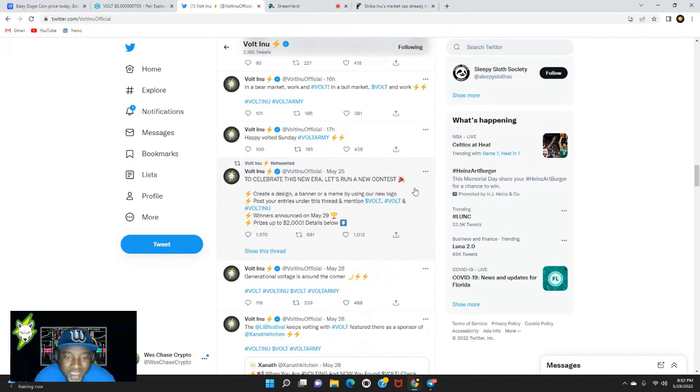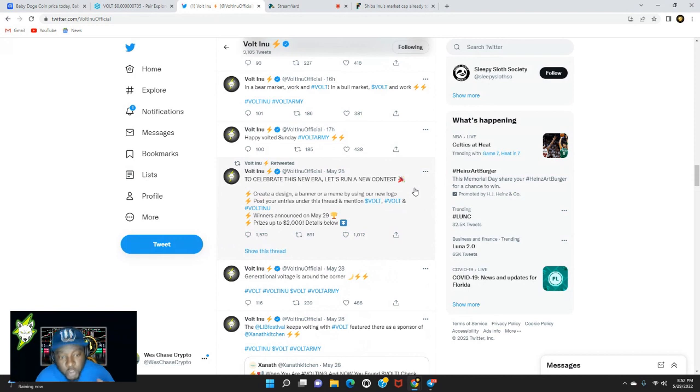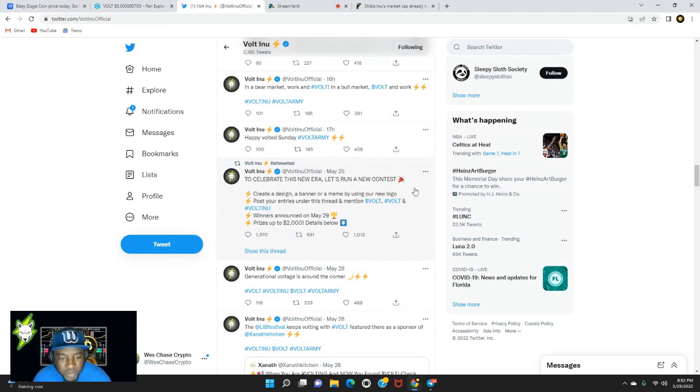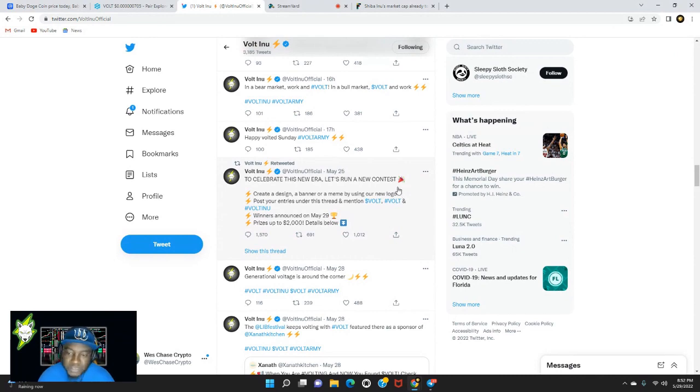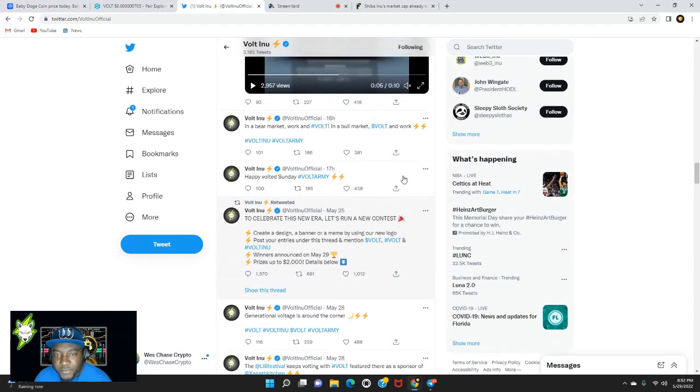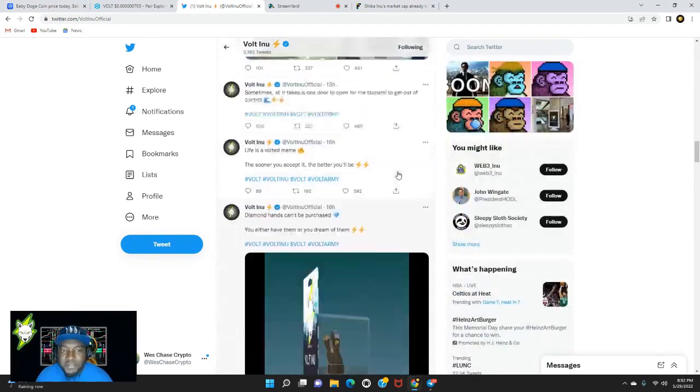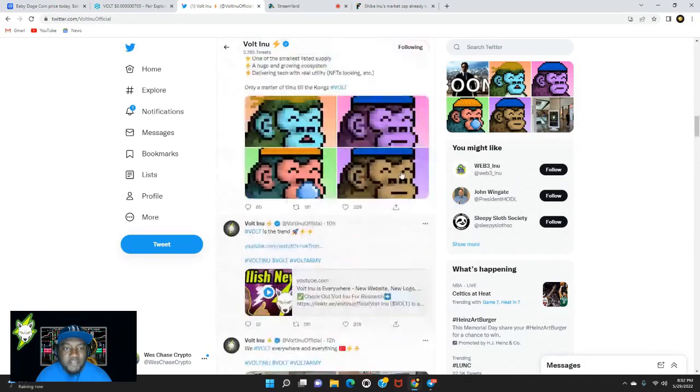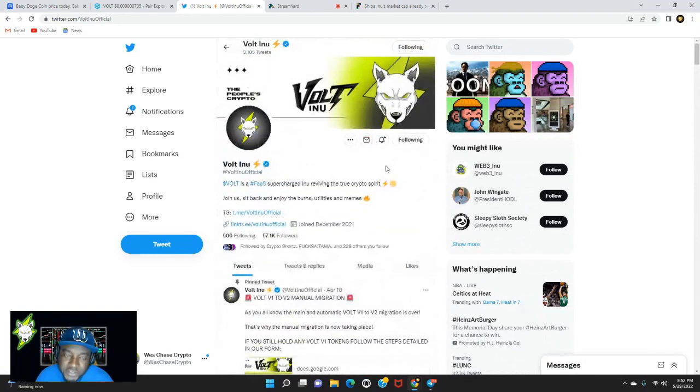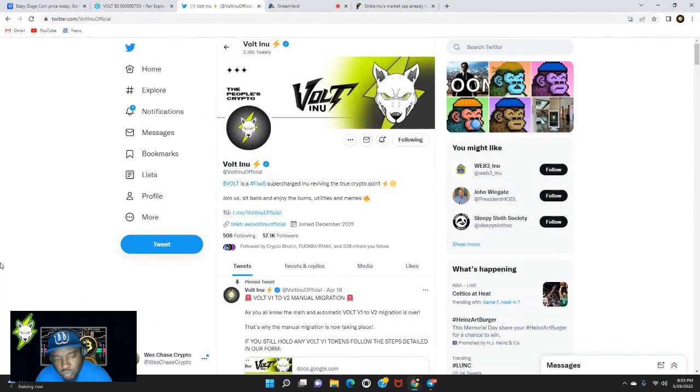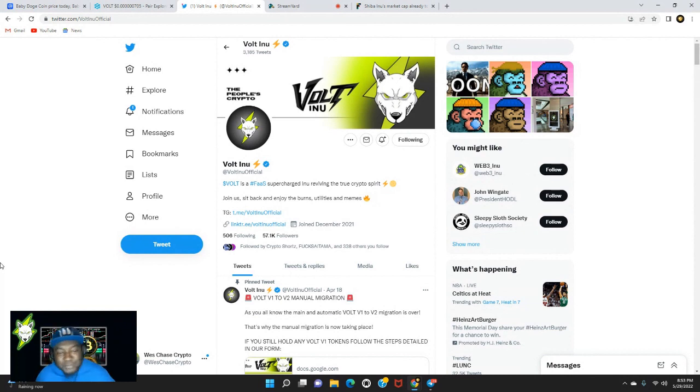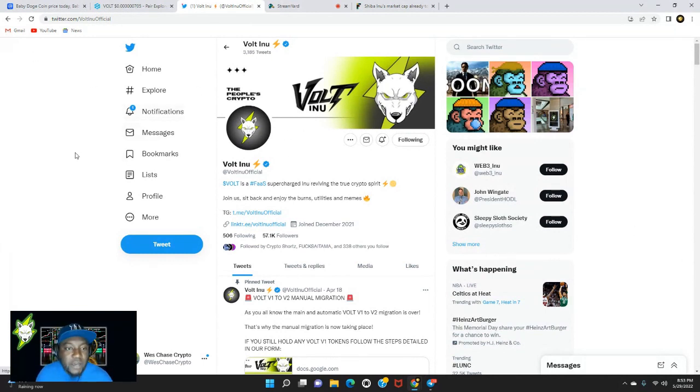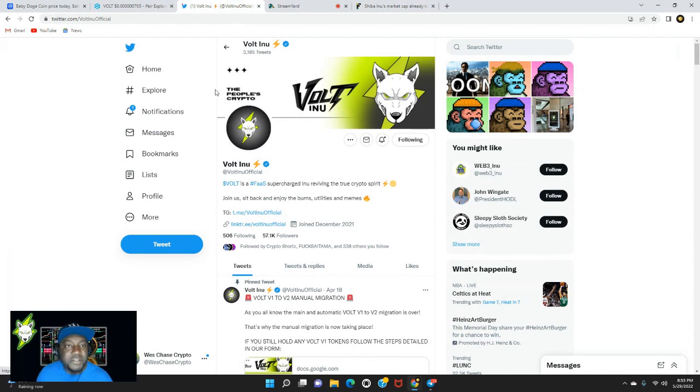A lot of great things to come for Volt Inu. It looks like they're running a contest here. It says to celebrate this new era, let's run a new contest. Create a design, a banner, or a meme by using our new logo. Post your entries under this thread and mention Volt Inu. Winners announced on May 29th. Prizes up to $2,000. Details below. So get familiar. If you really want to get involved into this $2,000 giveaway, go ahead and follow Volt Inu on their official Twitter page at Volt Inu Official.